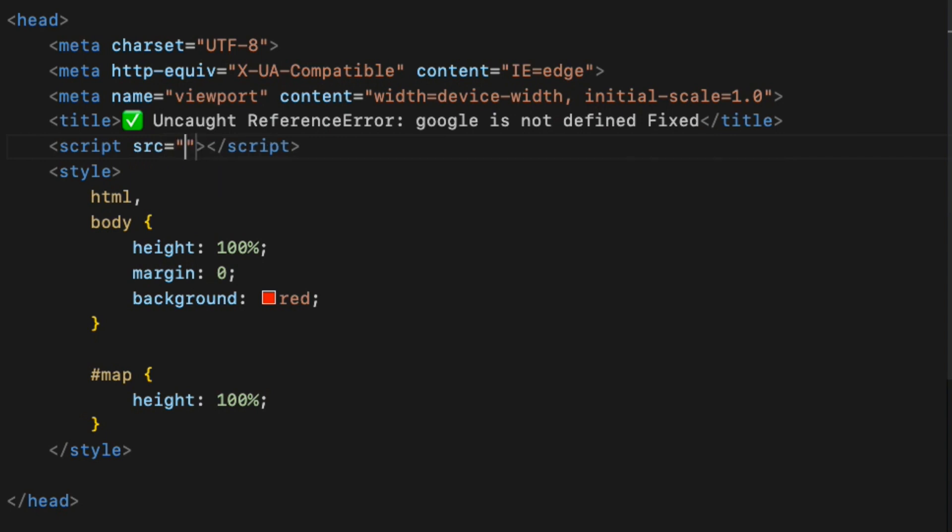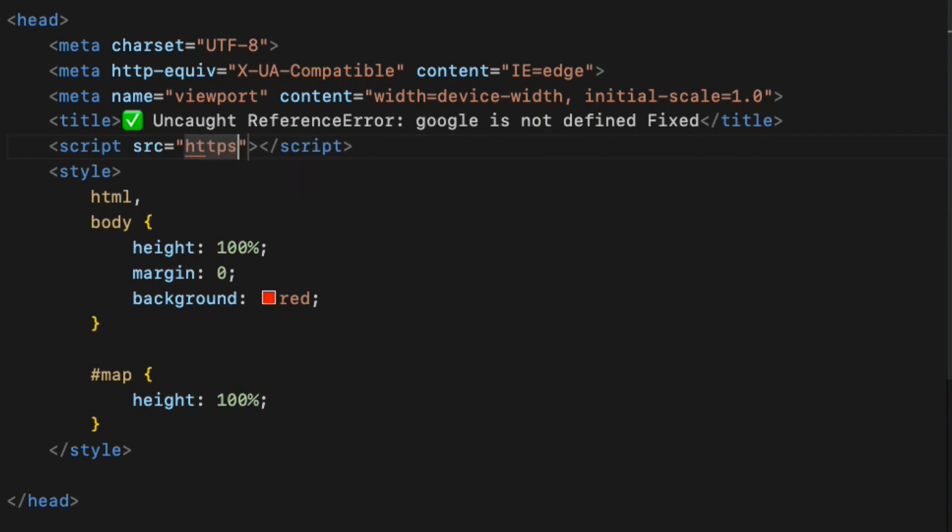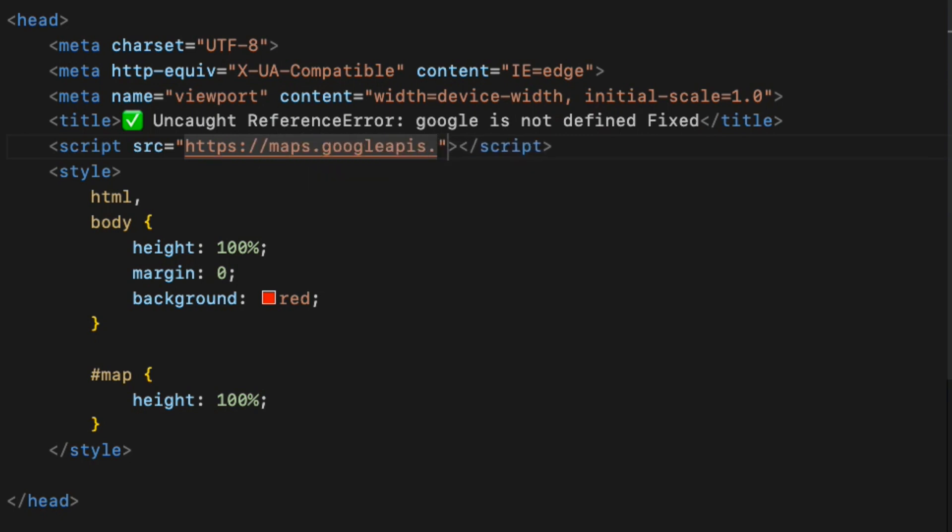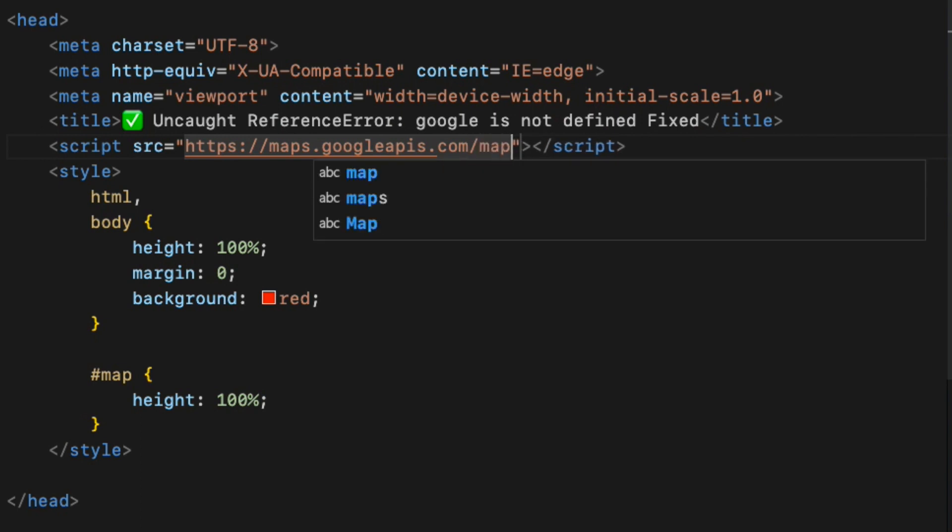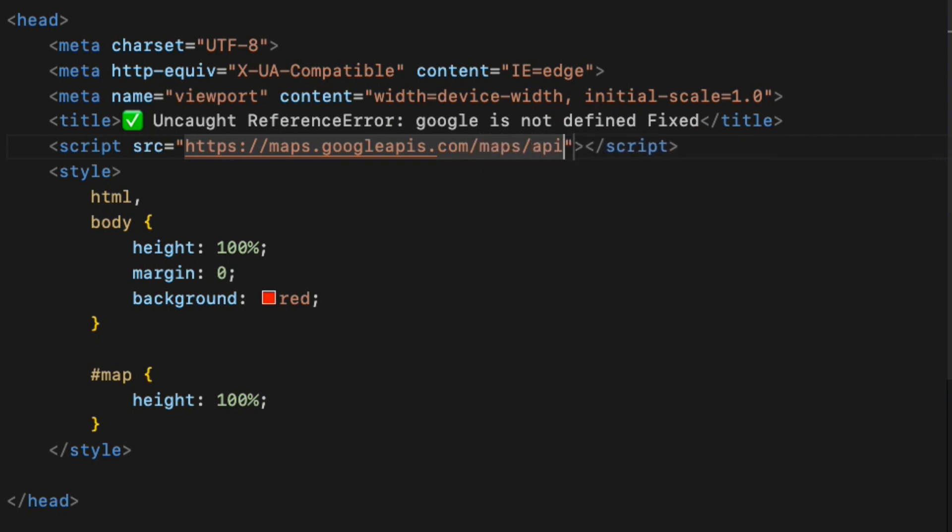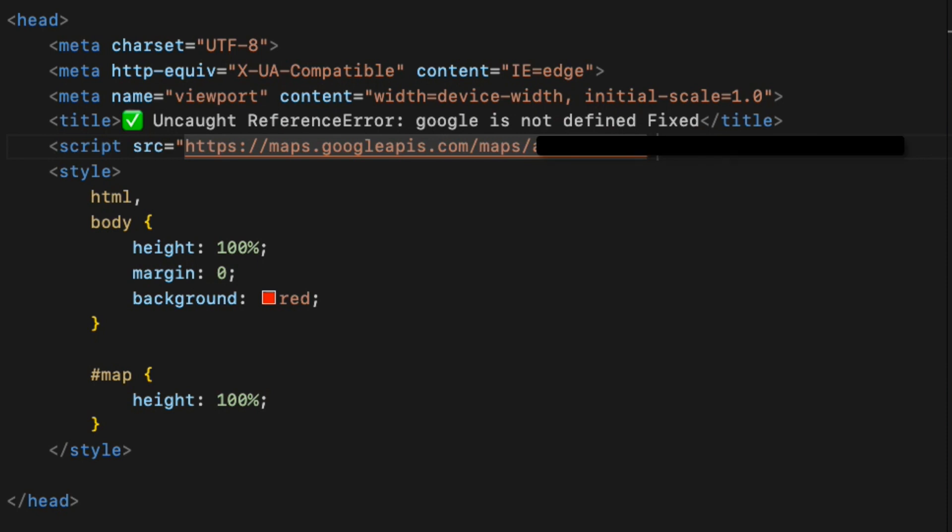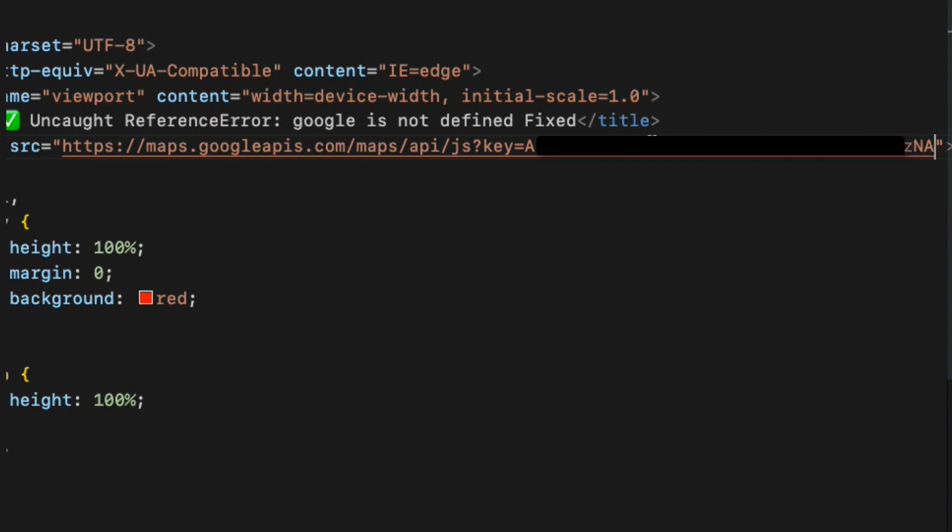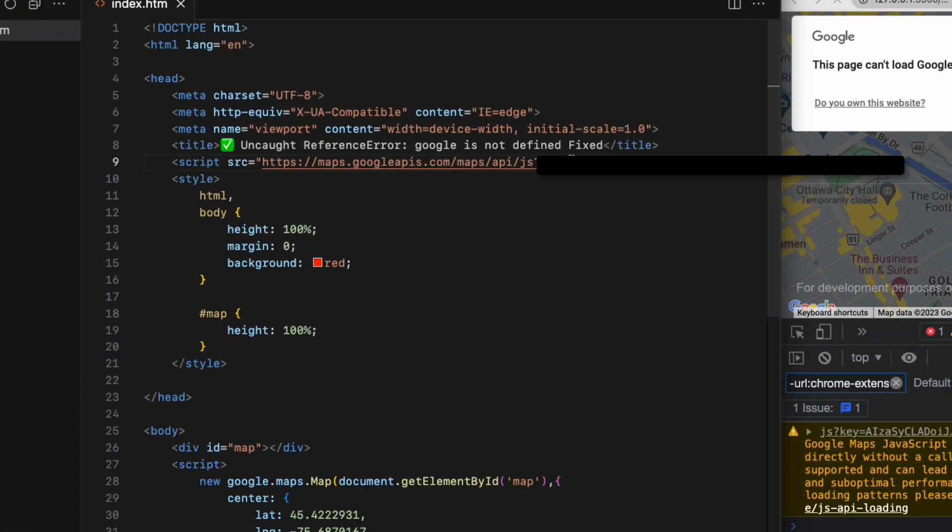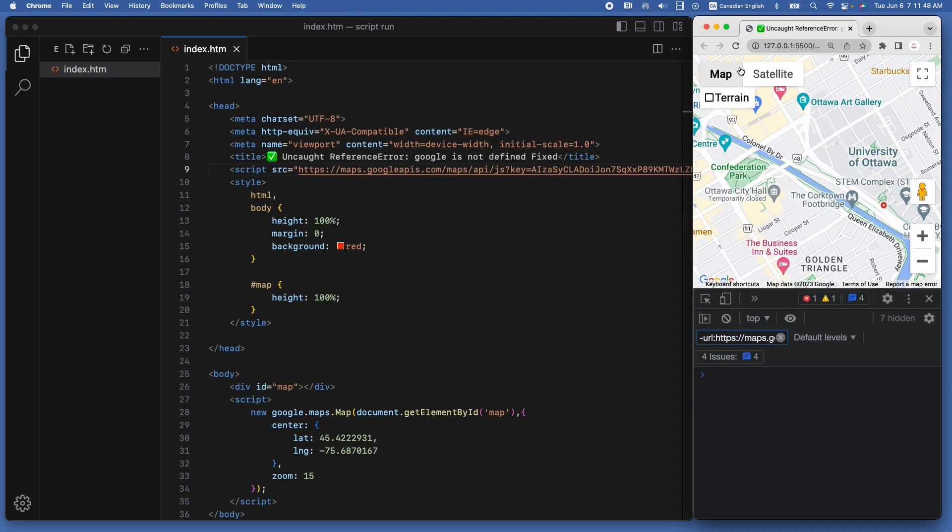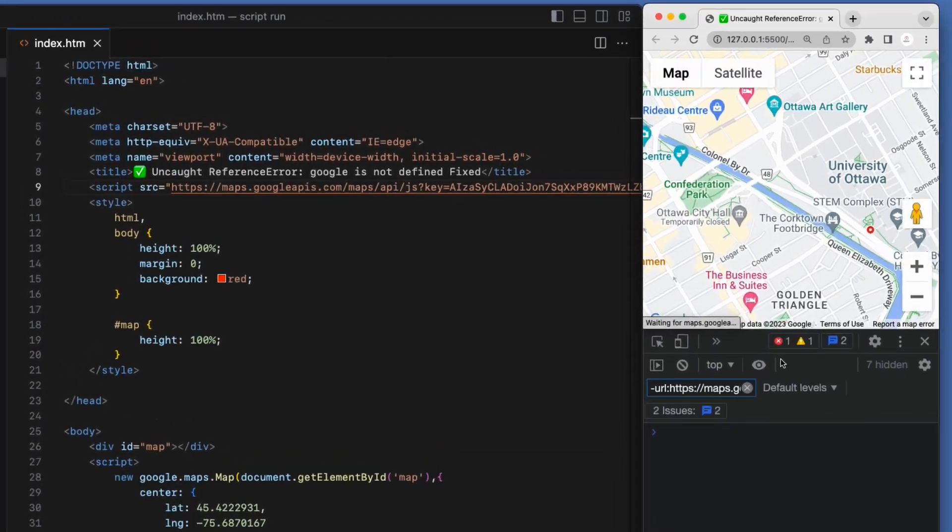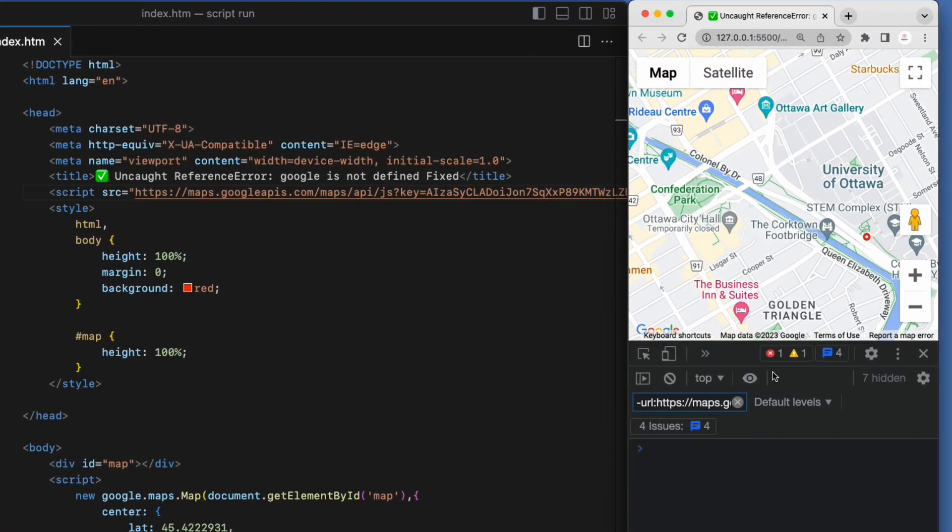I am going to add Google Maps API URL. So, https://maps.googleapis.com/maps/api/js?key= I am going to paste my Google Maps API key. And go ahead and replace it with your key there. Let's run the app and error is gone. Map is working. Perfect.